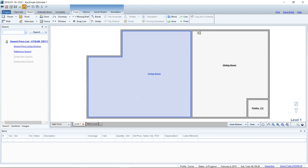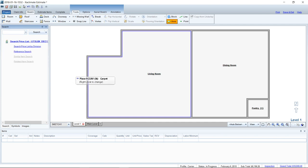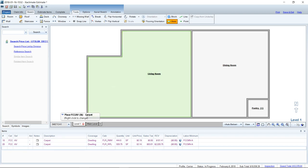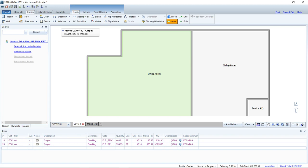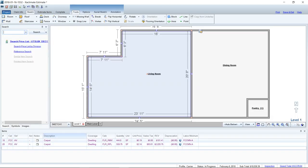Step one: search for carpet and grab the average grade carpet. It's going to load the carpet to your cursor — you'll see the crosshairs with a little green square, meaning the carpet is loaded. Hover over the living room and left-click once to place that carpet. You can see in the item list below that the carpet has been added. Line items are in purple because they've been added in Sketch, indicating where they originated.